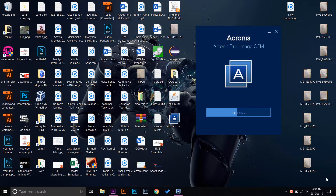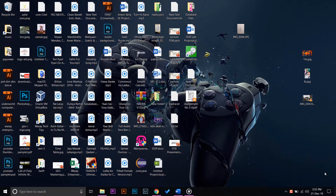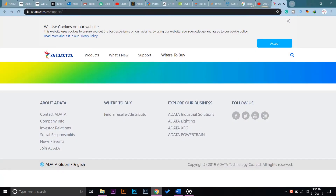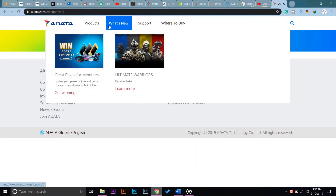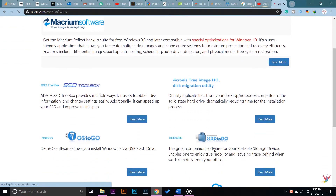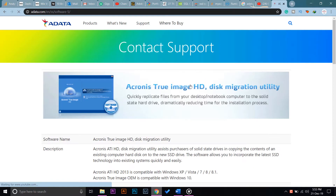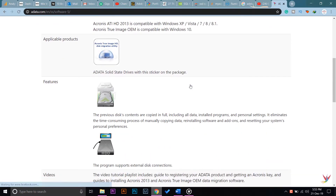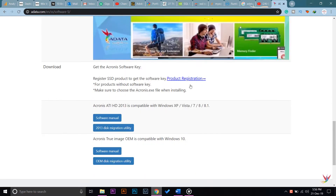Let's start the video. First of all, you're going to open your browser and go to the ADATA website. Here you're going to go to Support, then Download and Valuable Software. Swipe down and here it says Acronis True Image.